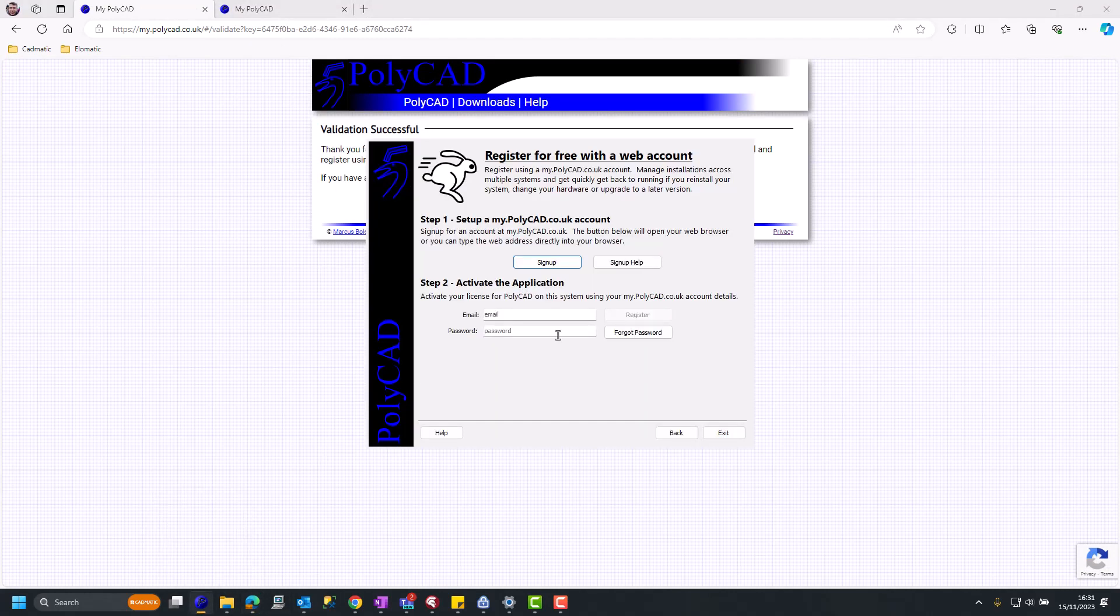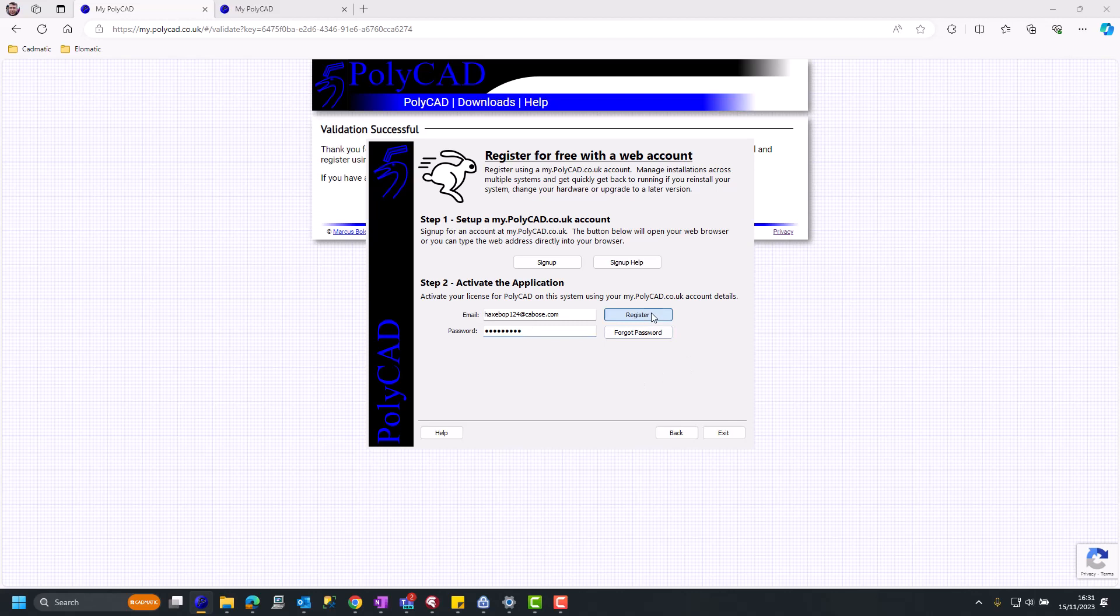Once validated, we can return to PolyCAD, add in our email and password and register.